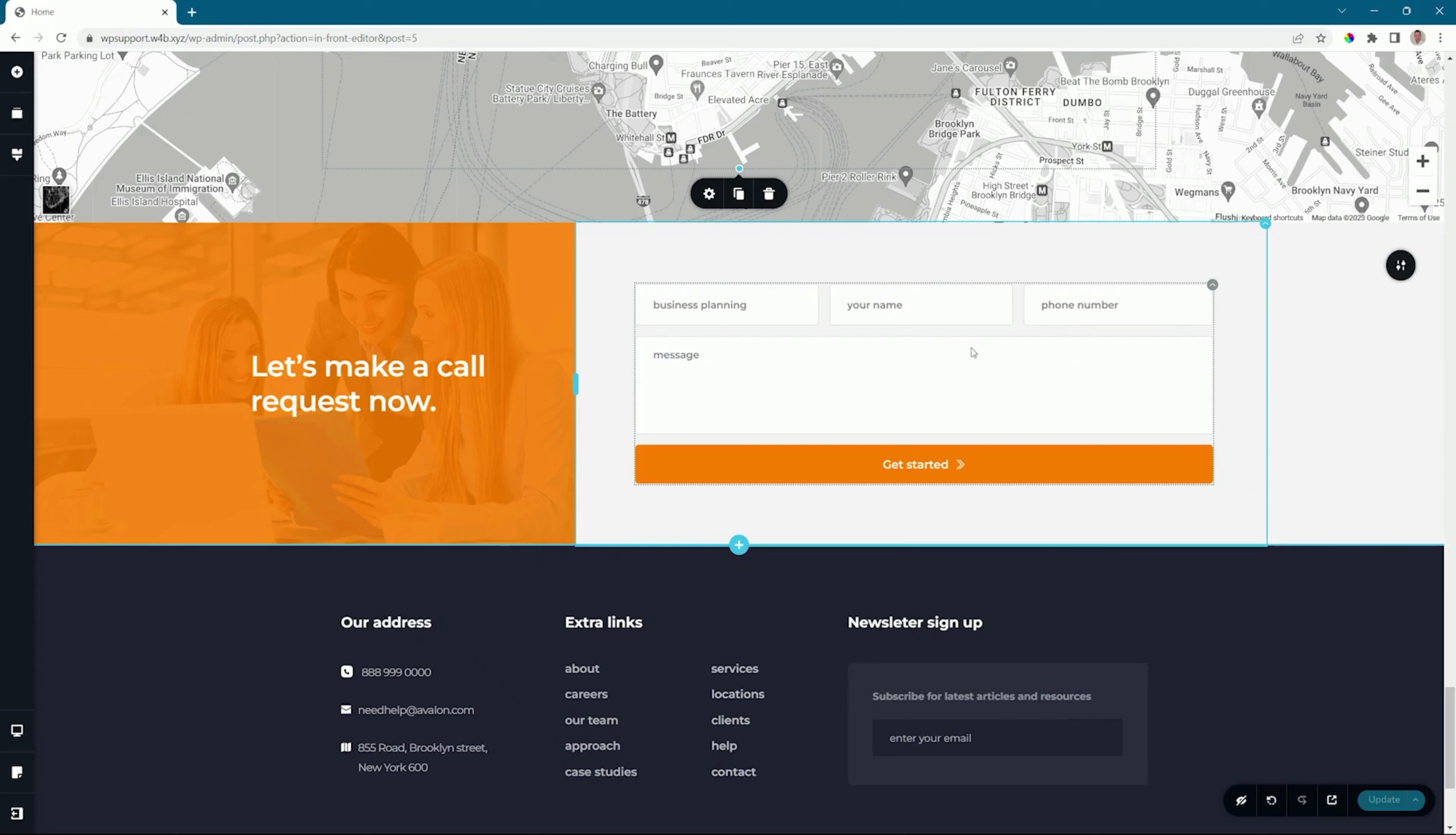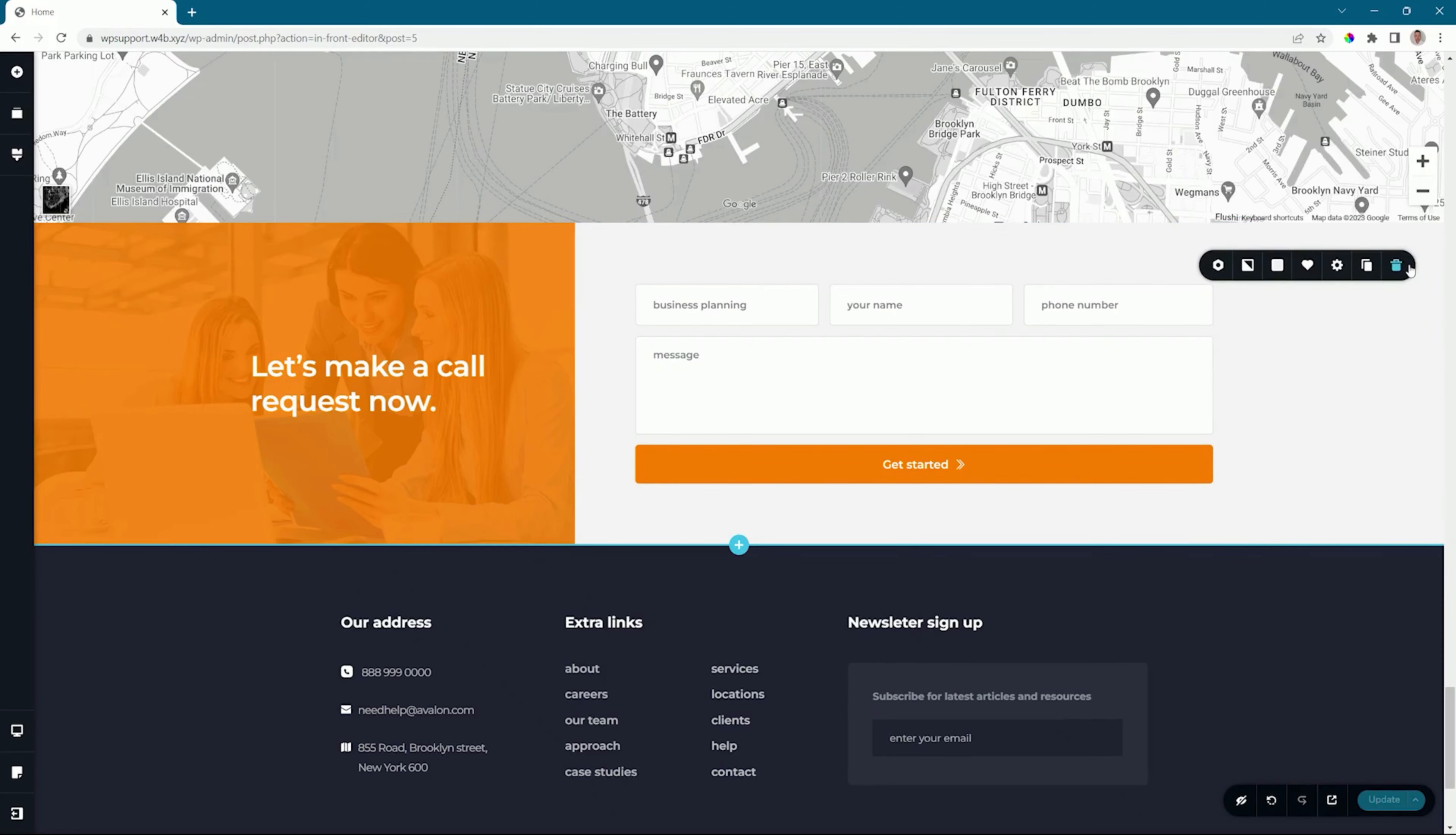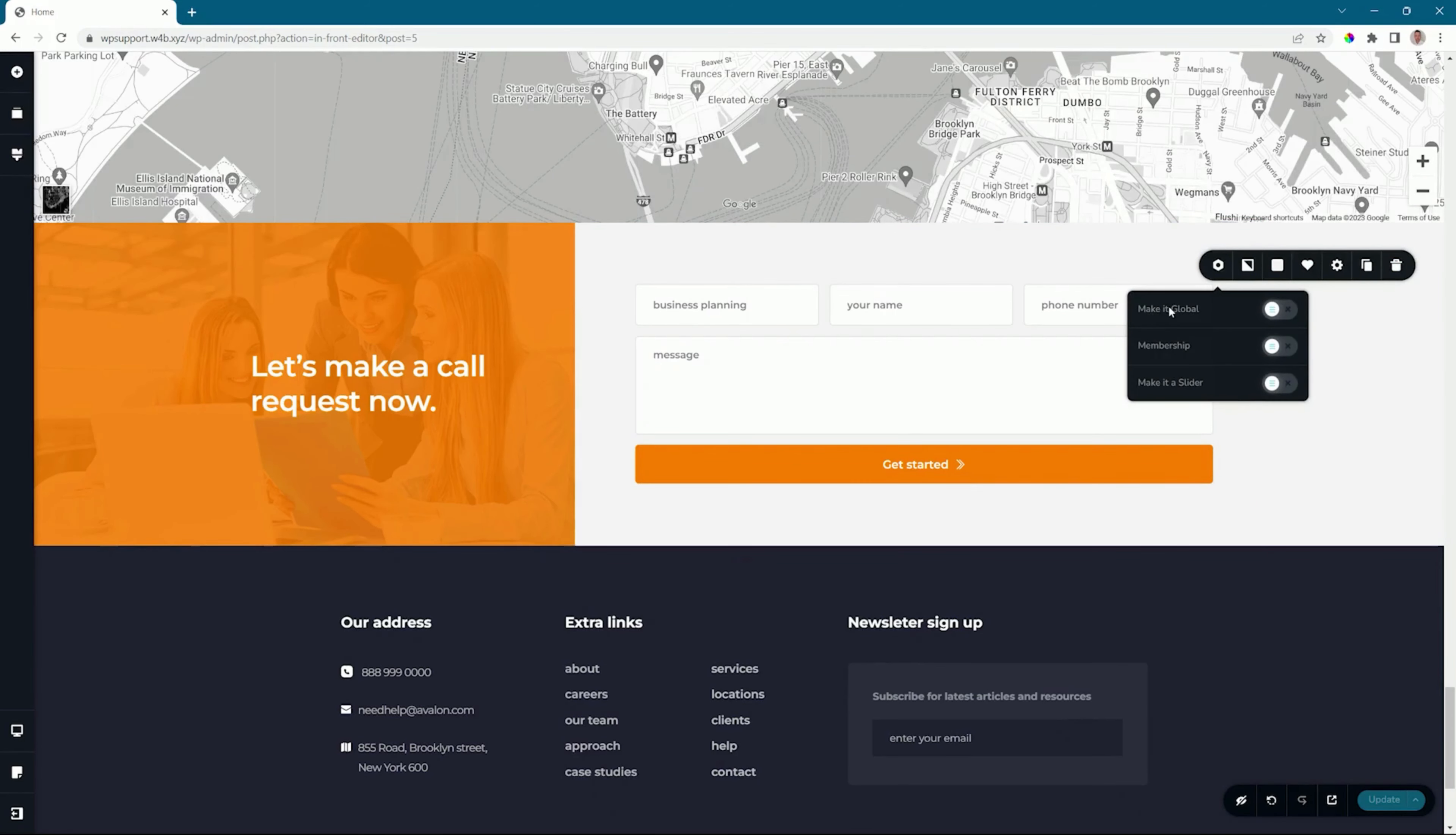To do that, I'm going to turn it into a global block. Go to the block settings all the way to the left, and it is as simple as activating 'Make it Global'.